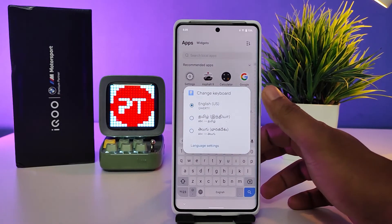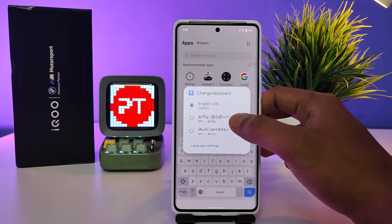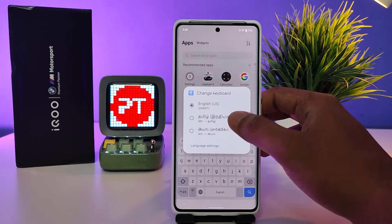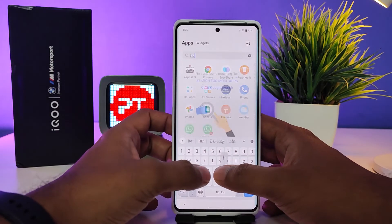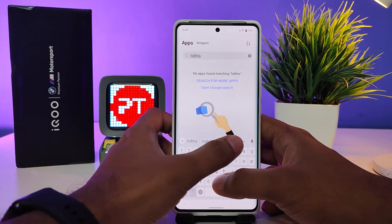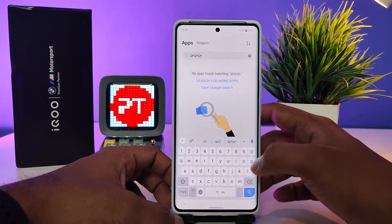Now we need to change the language by pressing the space bar for a few seconds. Three languages are applied here, as you can see. I will select Telugu, so when we type, the Telugu language appears here.